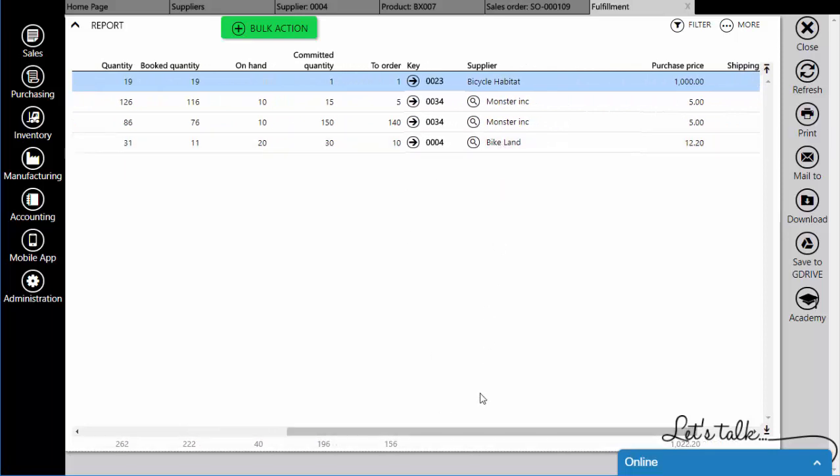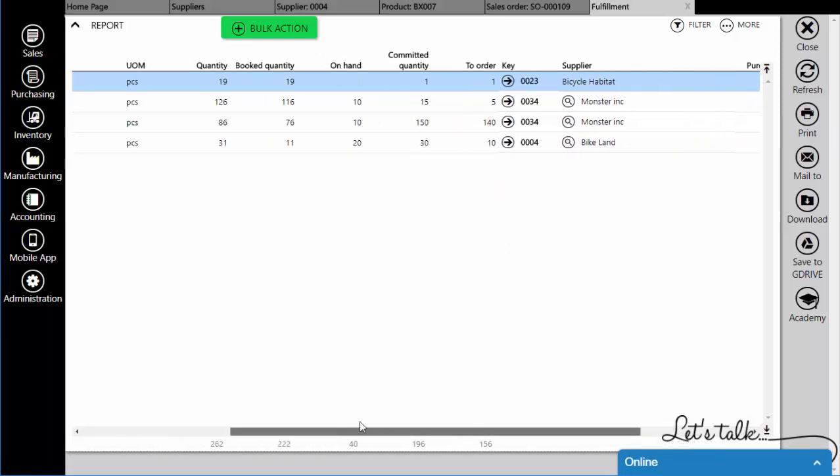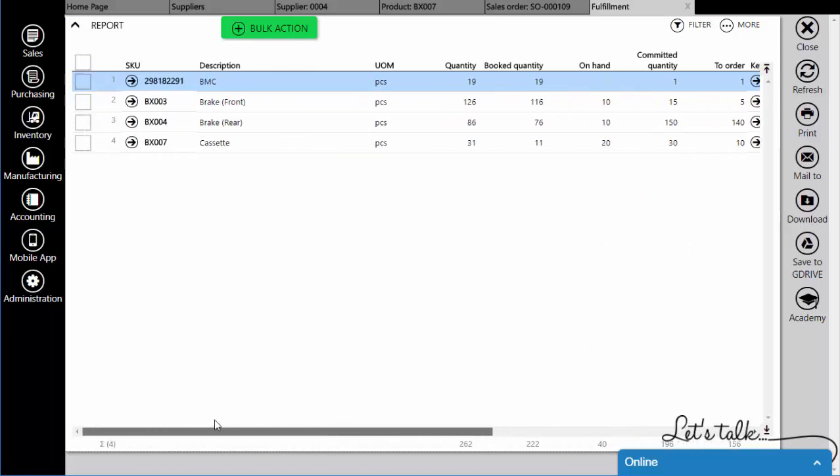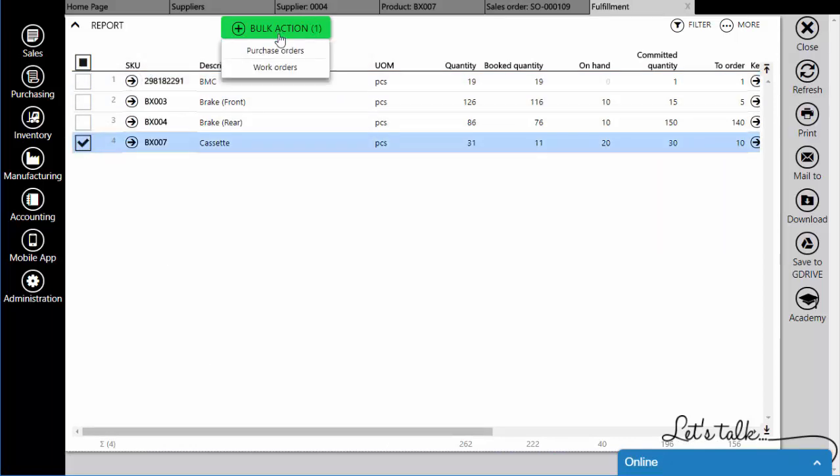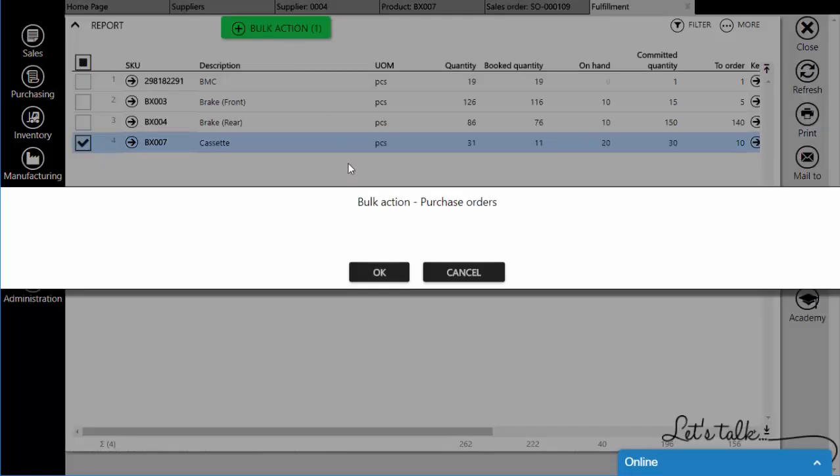From here, you will easily generate a purchase order by selecting the wanted item, or more, and creating a purchase order from the bulk action menu.